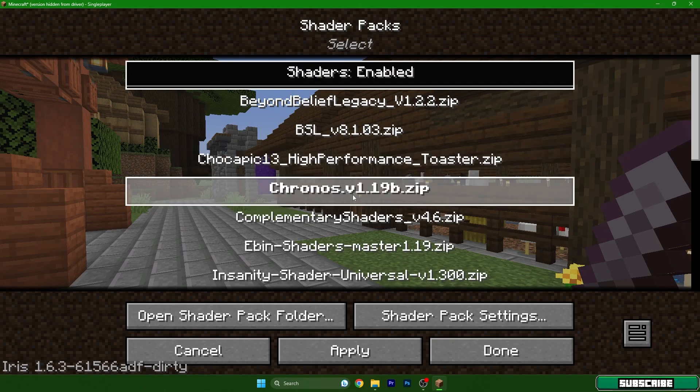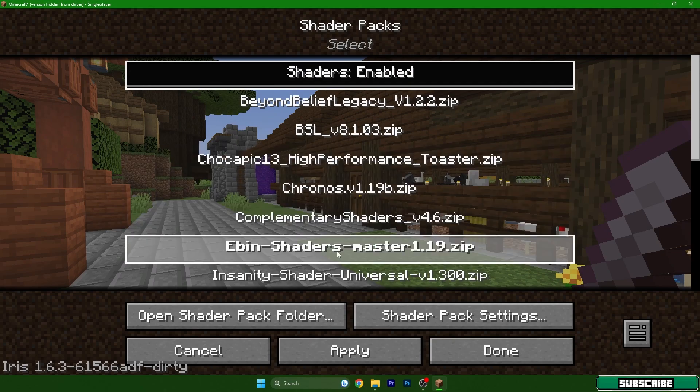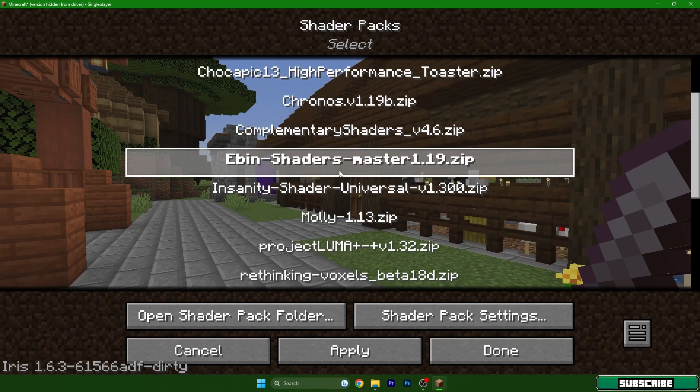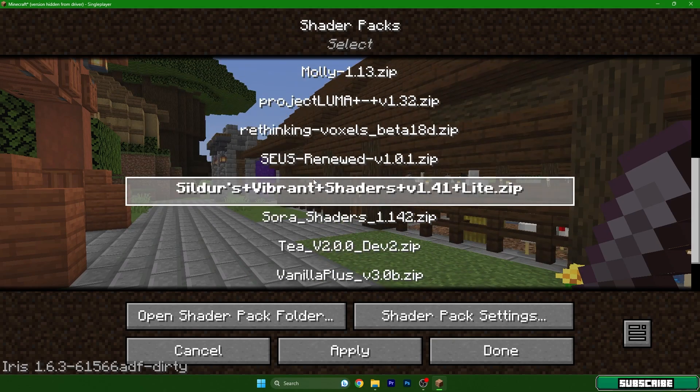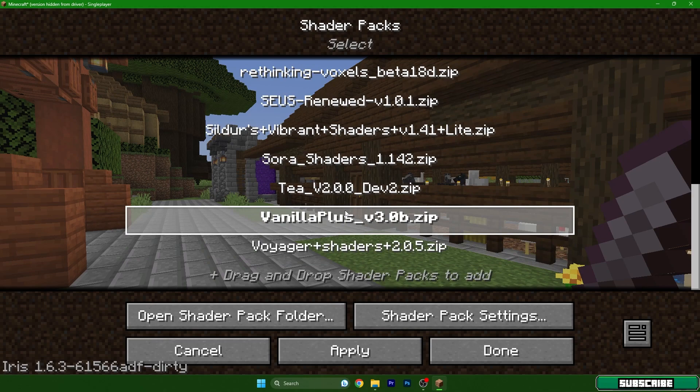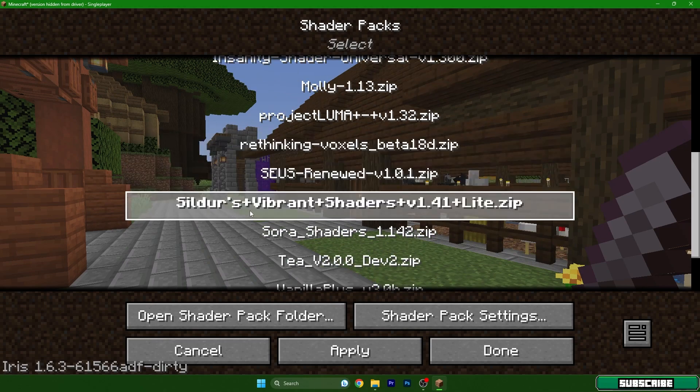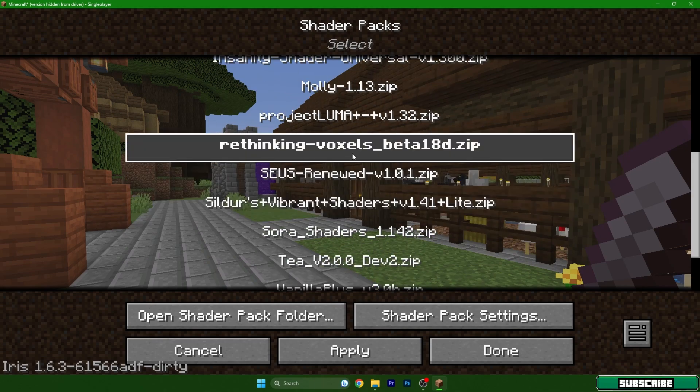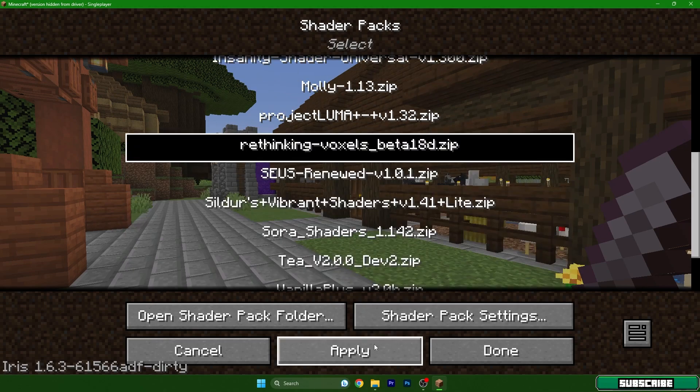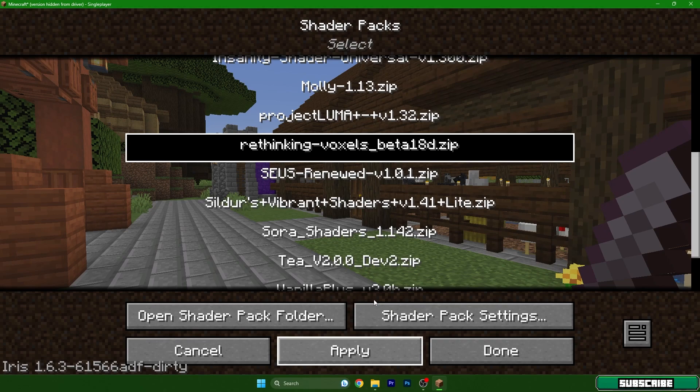Now I have a bunch of different shader packs in here, but for me the Ceilinders Vibrant is the best. But let me show you the Rethinking Voxels. It's a new shader and it looks absolutely phenomenal.